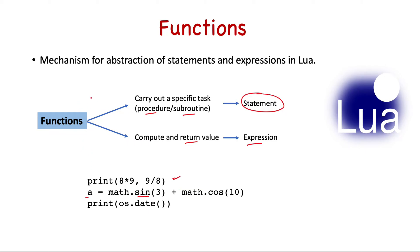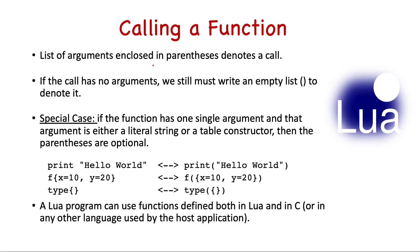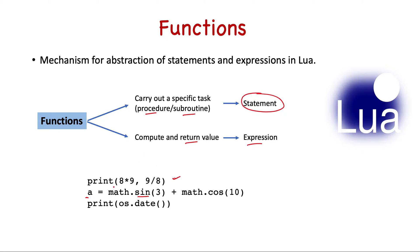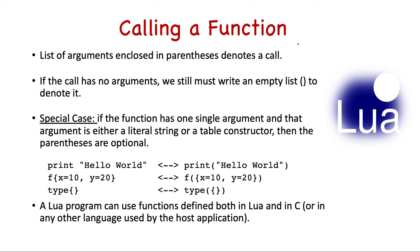Now let's see the syntax of calling a function. First, a list of arguments enclosed in parentheses denotes the call. In this example, print is a function we have not defined, it's already defined, and here we have passed two arguments enclosed in parentheses. So this denotes the function call.